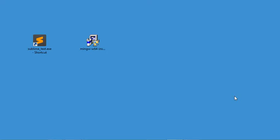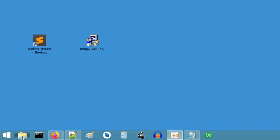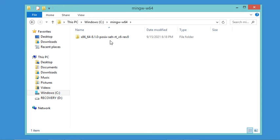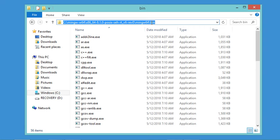Now it is necessary to add MinGW-W64 to the system environment variables. Let's go to the location where we installed MinGW — it is on the C drive in this folder. Then I have to navigate into this folder, then this one, and copy the path of the binary folder. Let's open it and copy this address. Now let's close this folder.